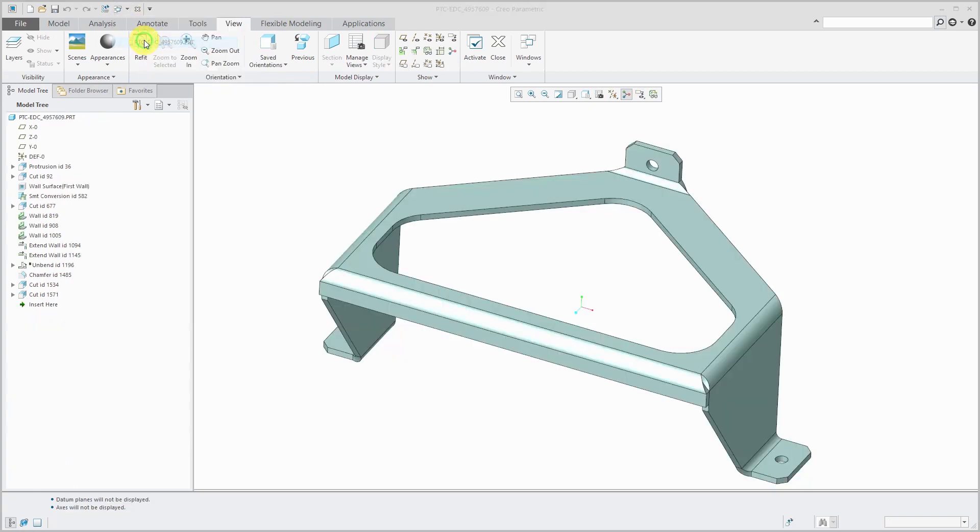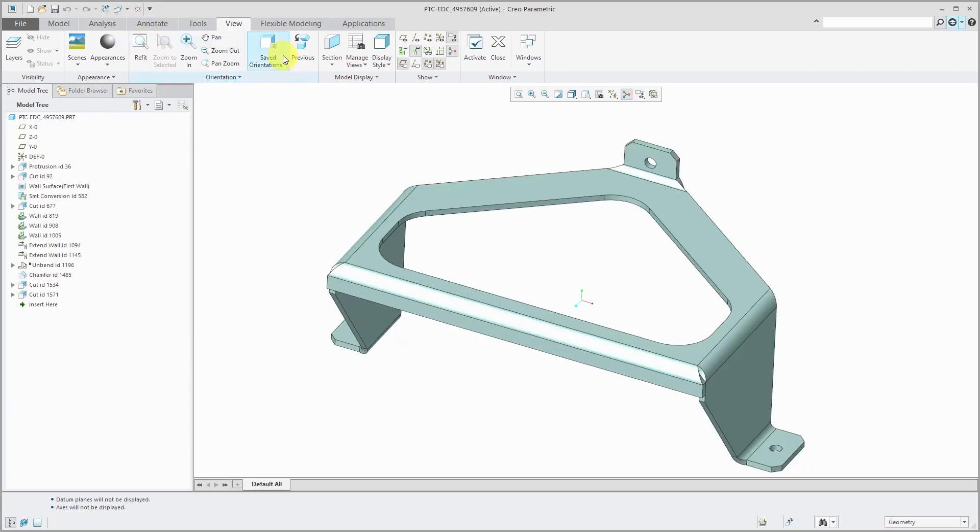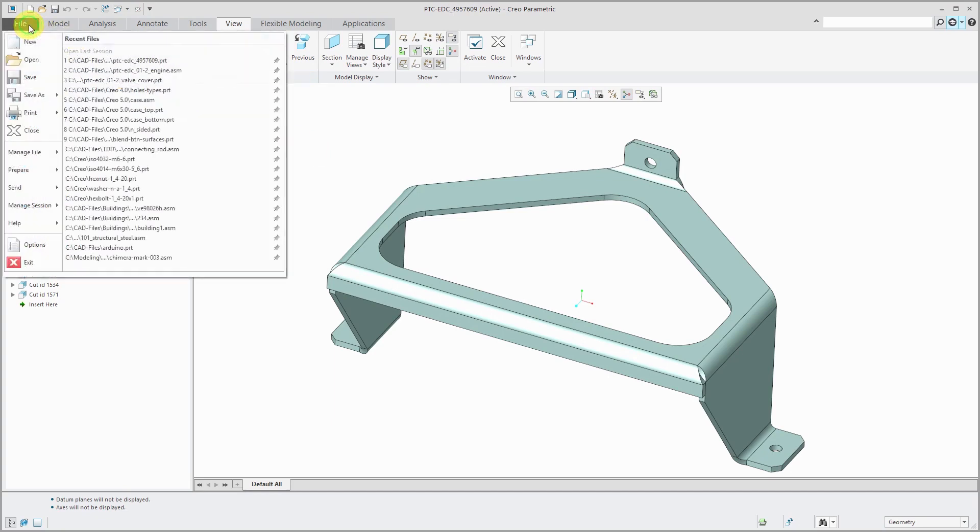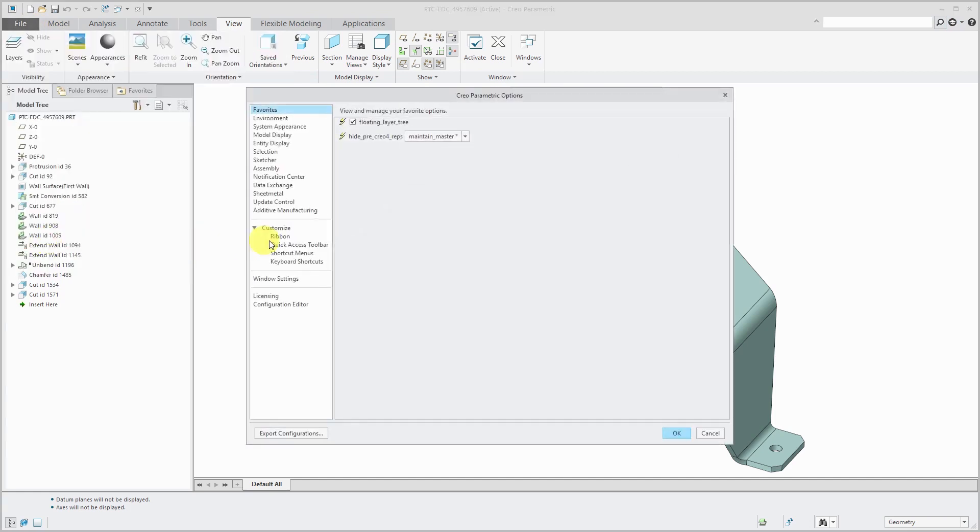Similarly, if I go to a sheet metal part, it is not in here as well. But, let's go ahead and take another look at the File Options ribbon dialog box.